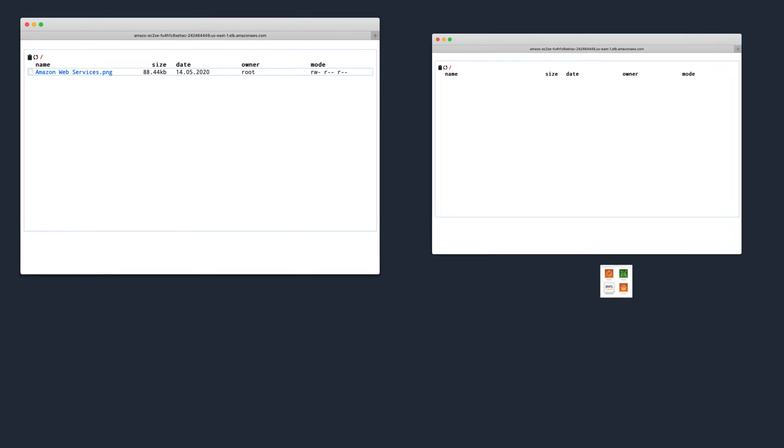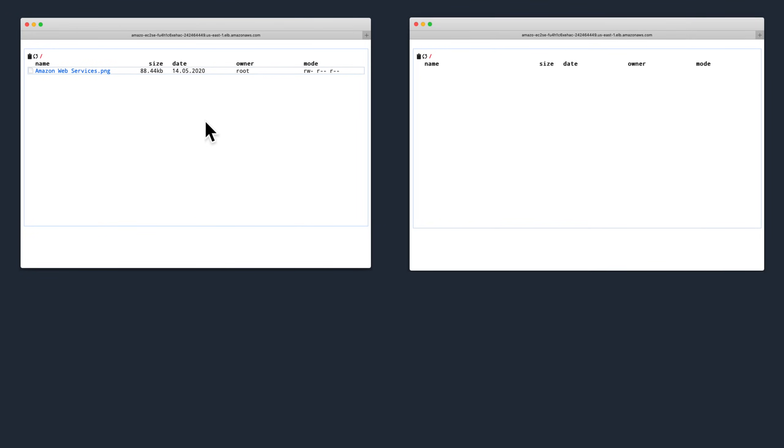Notice, though, that if another user, represented by this other browser window, loads the same application, the file we just uploaded isn't there anymore.